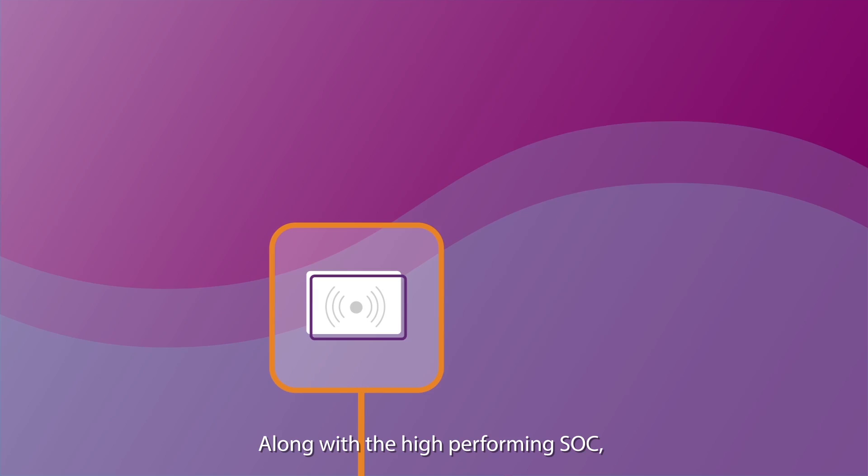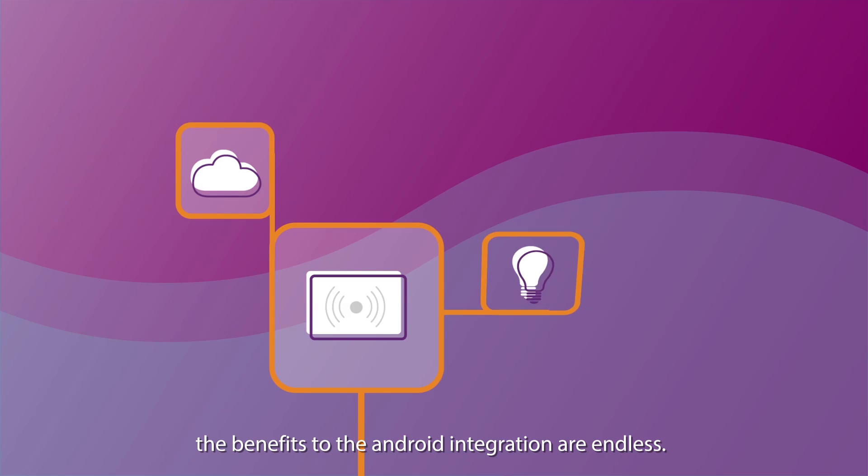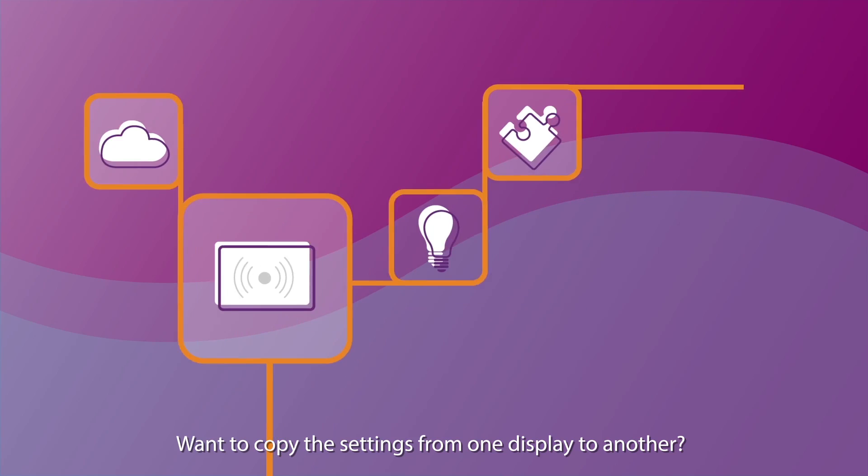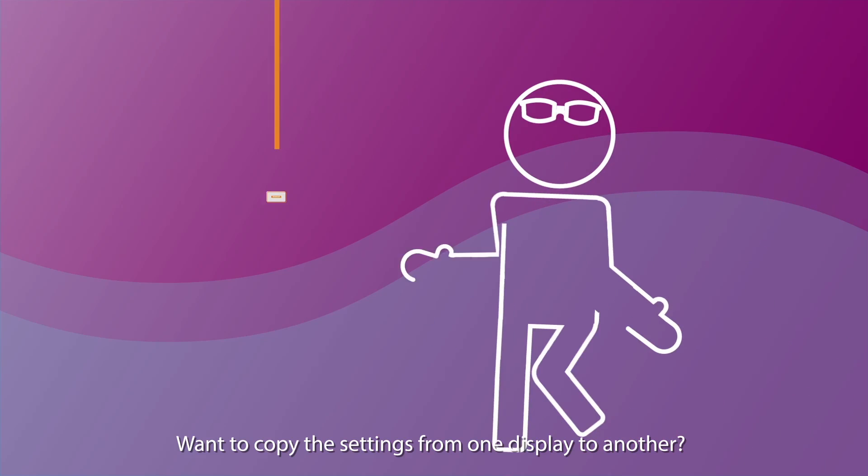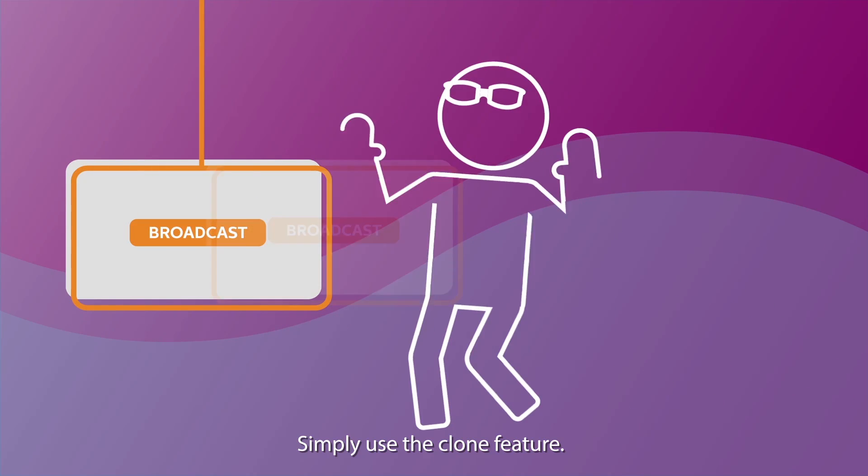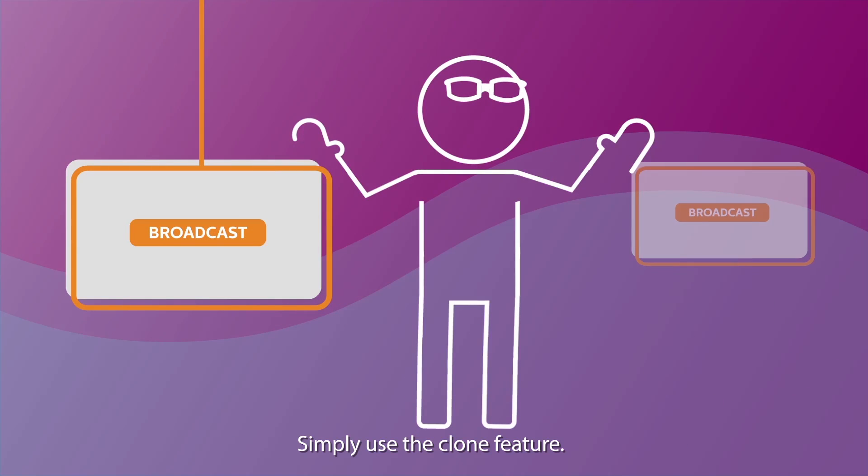Along with the high-performing SoC, the benefits to the Android integration are endless. Want to copy the settings from one display to another? Simply use the Clone feature.